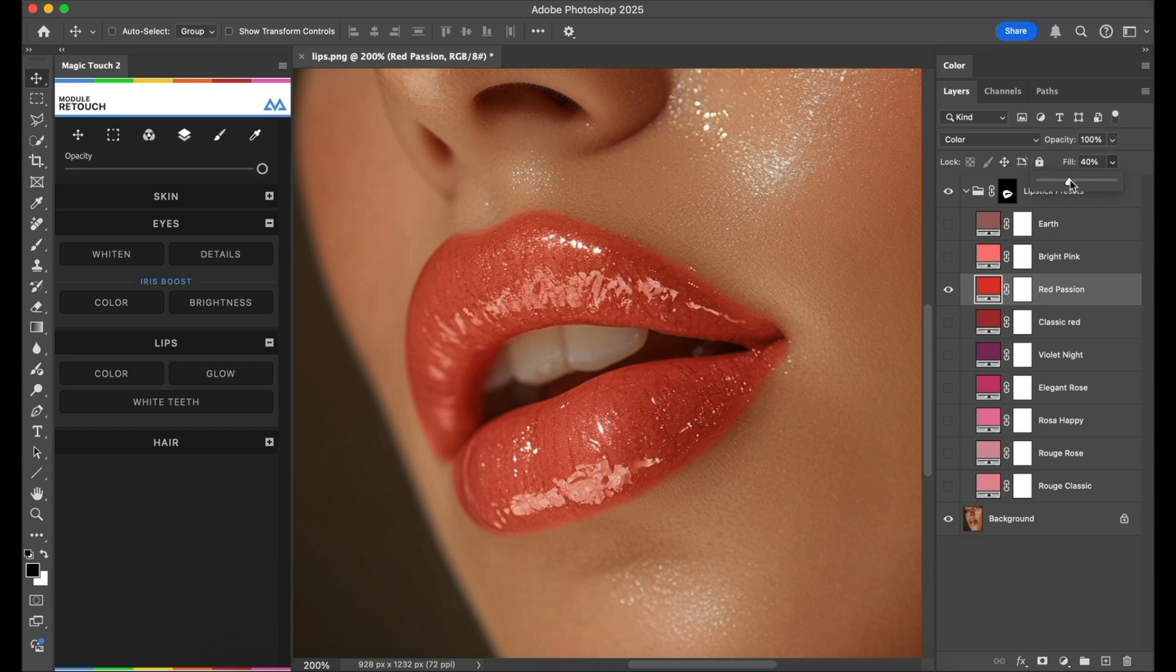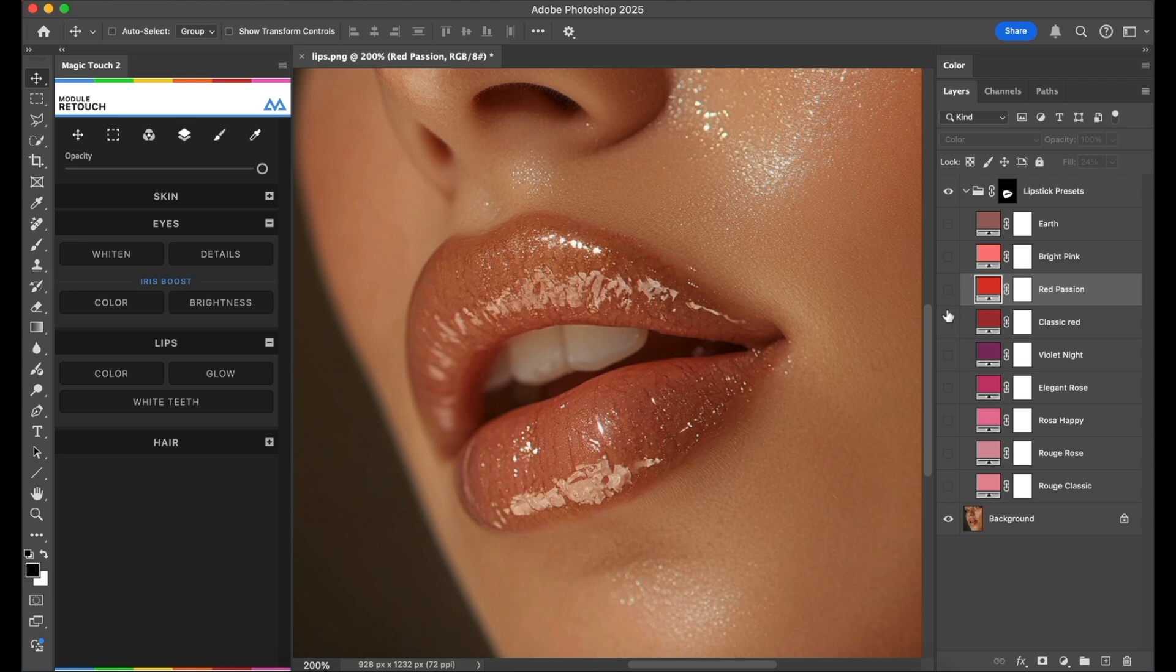But on some other image, for example a 70 percent would be just perfect. Each image needs its own values.